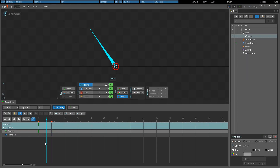Keys can also be copied and pasted by pressing CTRL-SHIFT while dragging a key with the left mouse button. This also works with box selections.